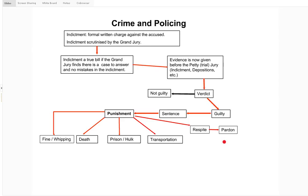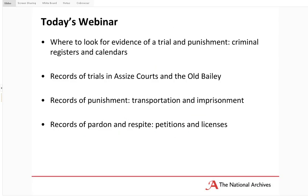By the end of this webinar, you'll have an idea of where to look for evidence of someone being tried and punished using the records of the National Archives, particularly looking at criminal registers and criminal calendars. We're also going to look at records of trials in Assize Courts — effectively what we call Crown Courts today, renamed in 1971 — and the Old Bailey, or Central Criminal Court. We'll cover records of transportation and imprisonment, and finish by looking at records of pardons and respite, particularly criminal petitions and criminal licences.